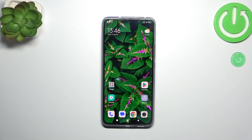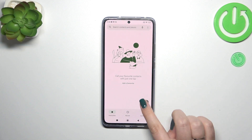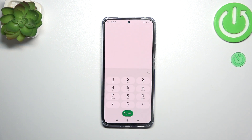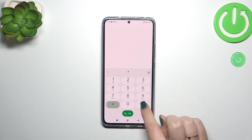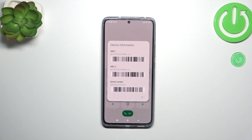So let's start with opening the dialer, as it is the place where we can enter all of those codes. Let's start with the shortest one and probably the most known, which is *#06#. As you can see, by this code we are provided with both the main numbers and also a serial number attached to this device.